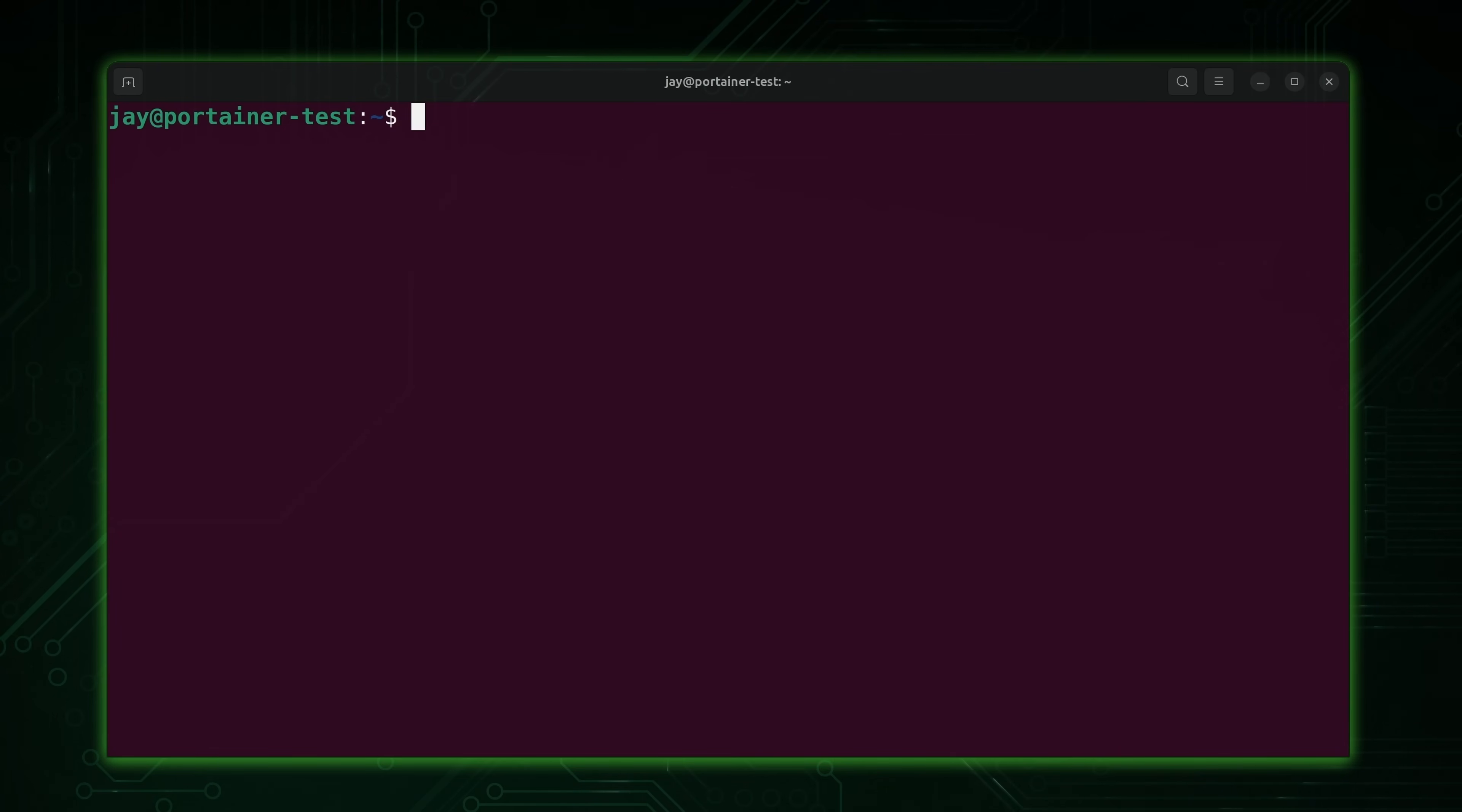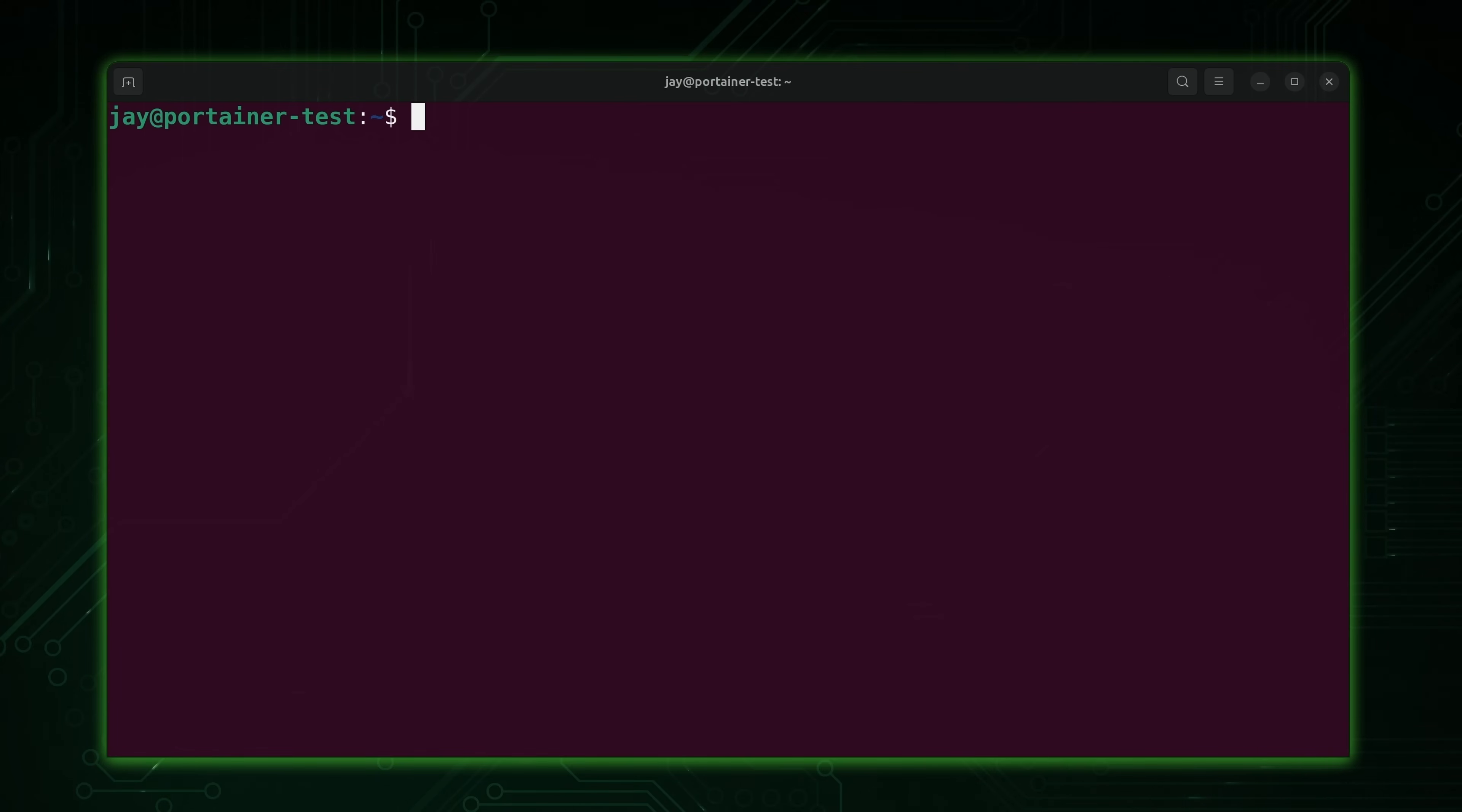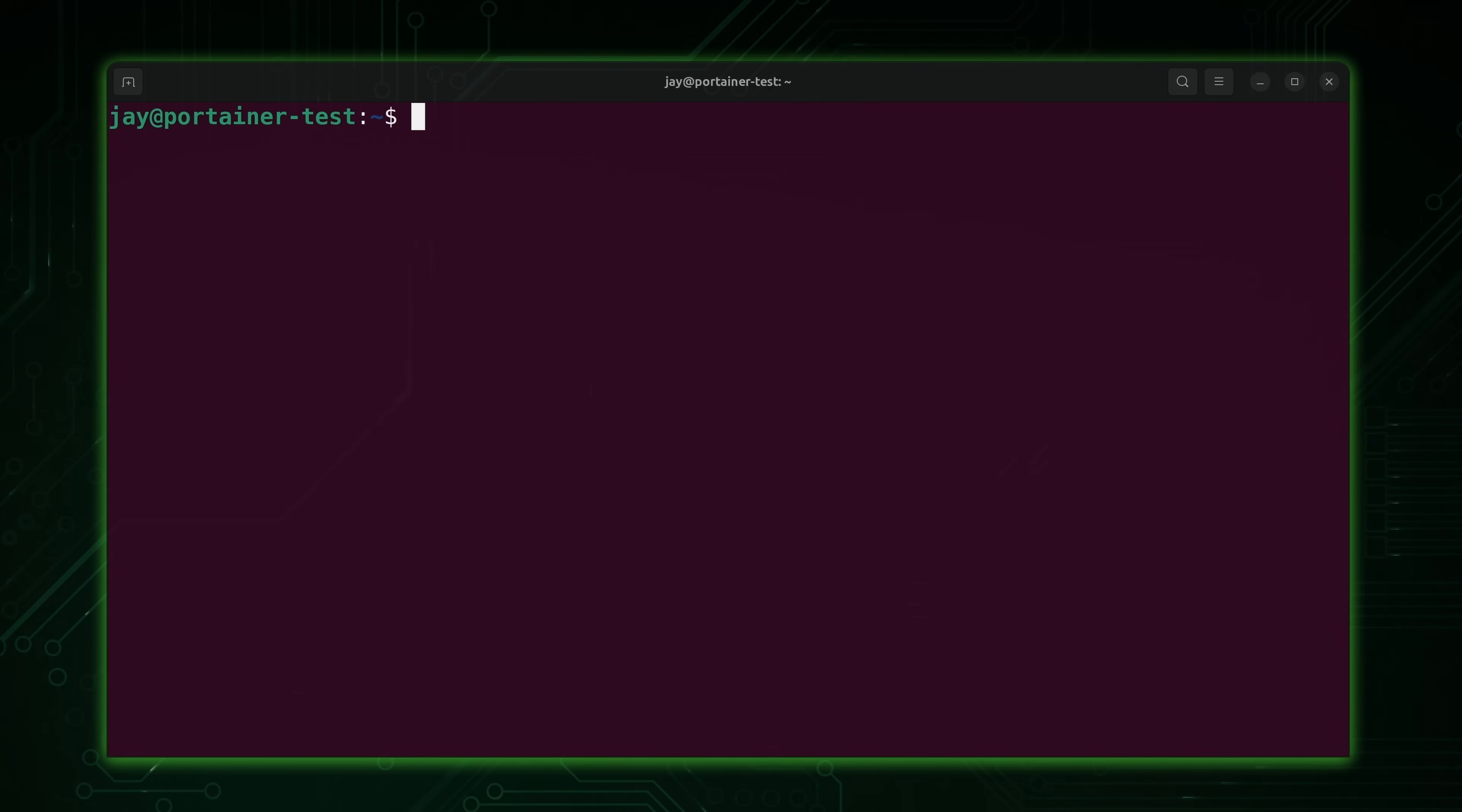One more thing before we get started. I have a video that covers everything that you should do with every new Linux server build. It'll walk you through the process of setting the host name, installing updates, creating a user for yourself, those kinds of things. I'll leave a card for that video right about here. And I do recommend that you complete everything inside that video before we continue. Anyway, let's get started.